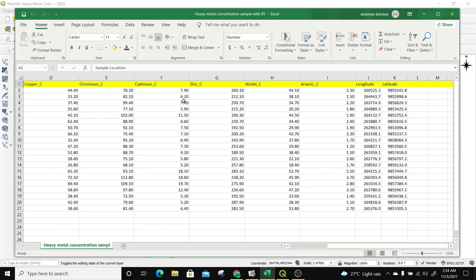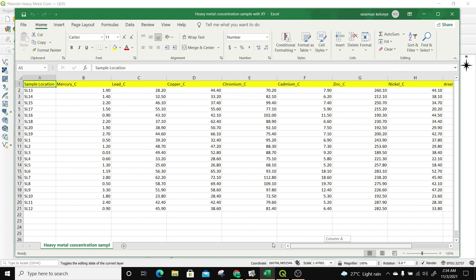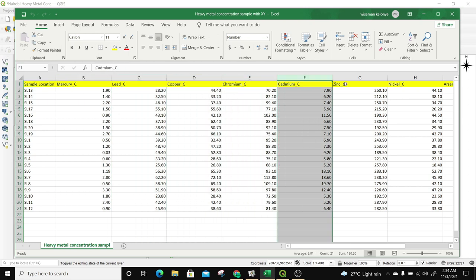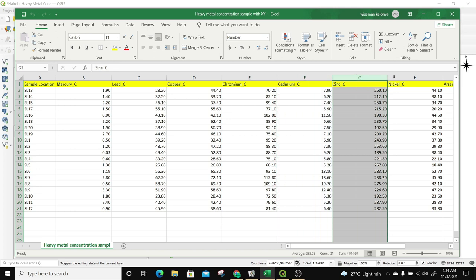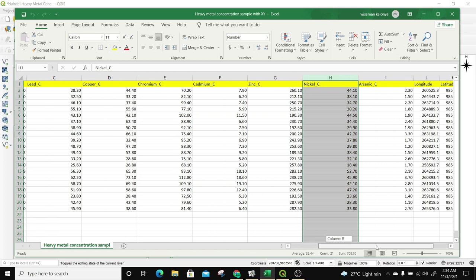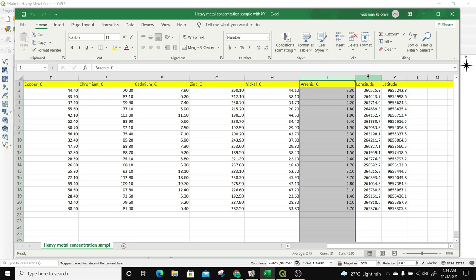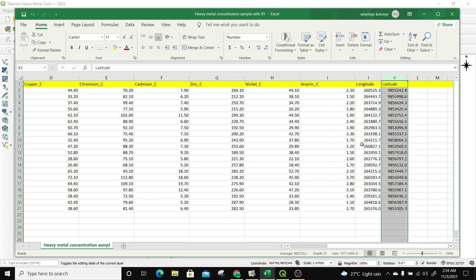I already have an Excel file that has all the data needed for this exercise. There's a sample location, then there is the concentration of mercury, lead, copper, chromium, cadmium, zinc, nickel, and arsenic. We also have the longitude and latitude, which are very useful for us to be able to introduce this kind of layer into our QGIS project.